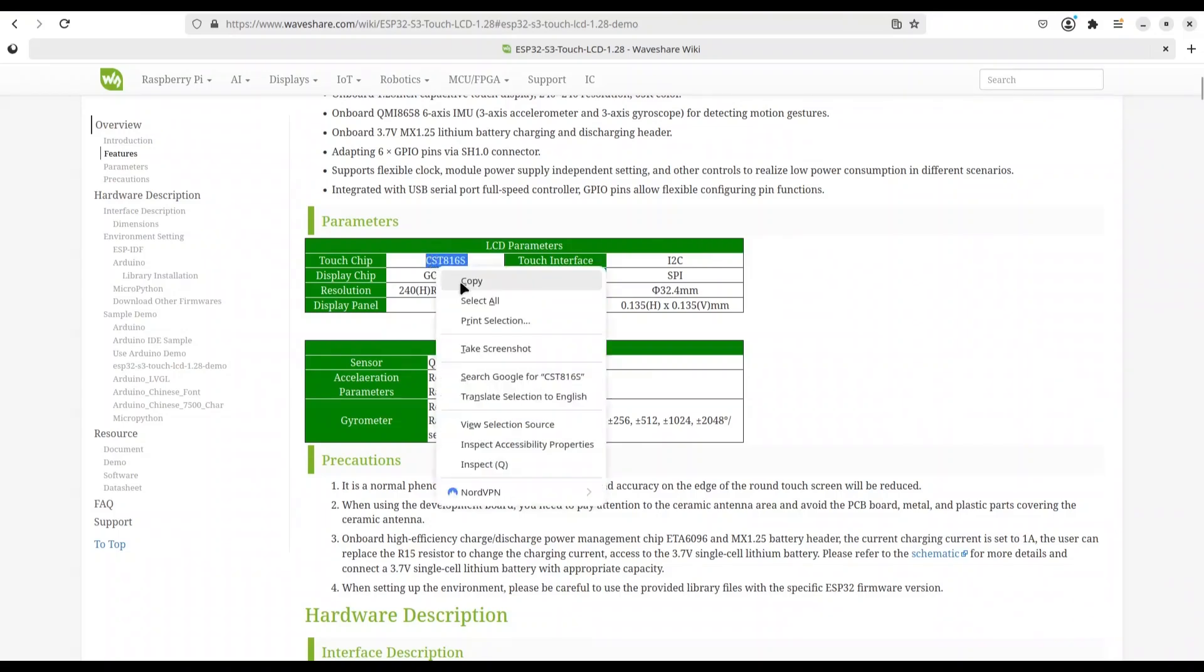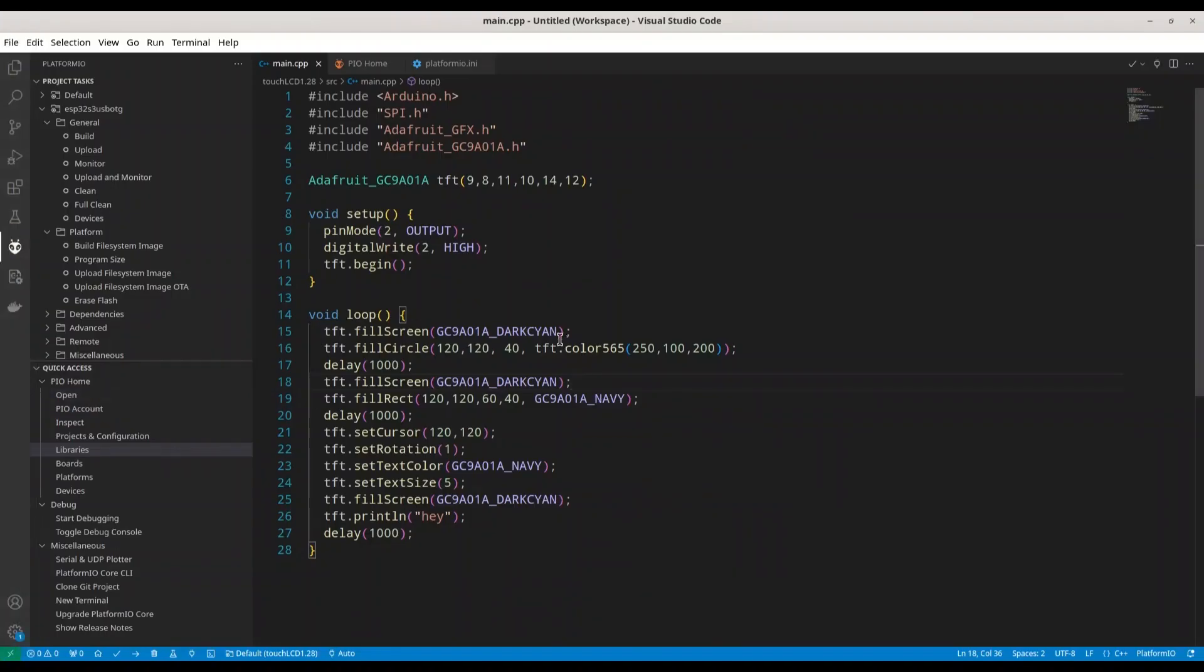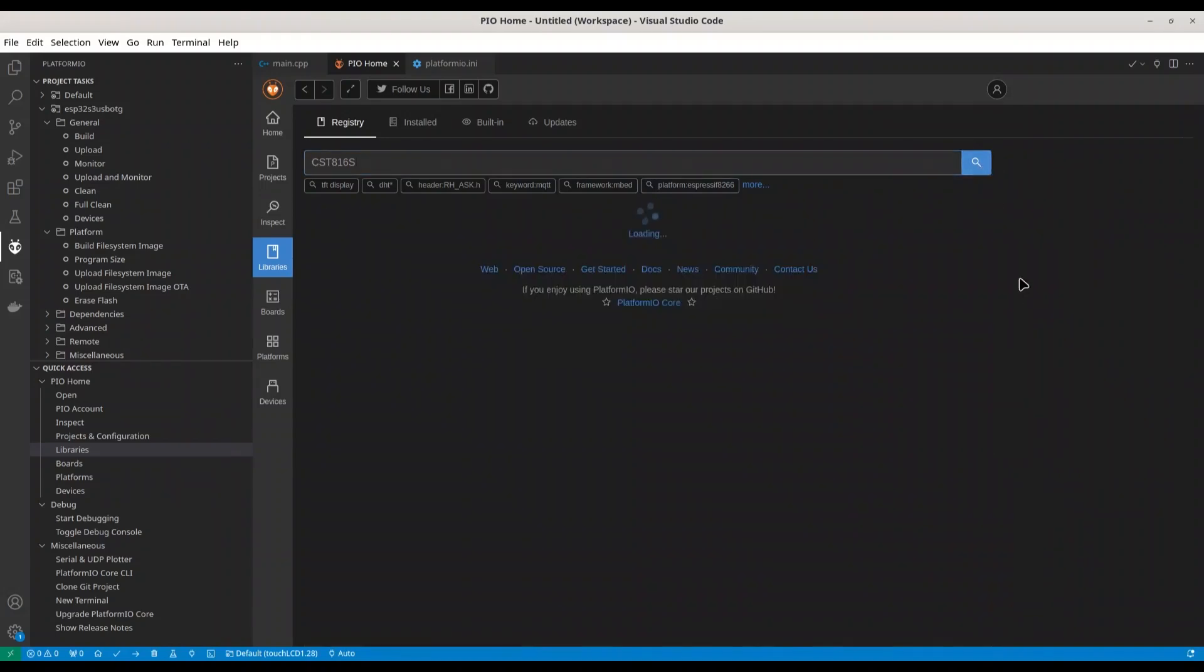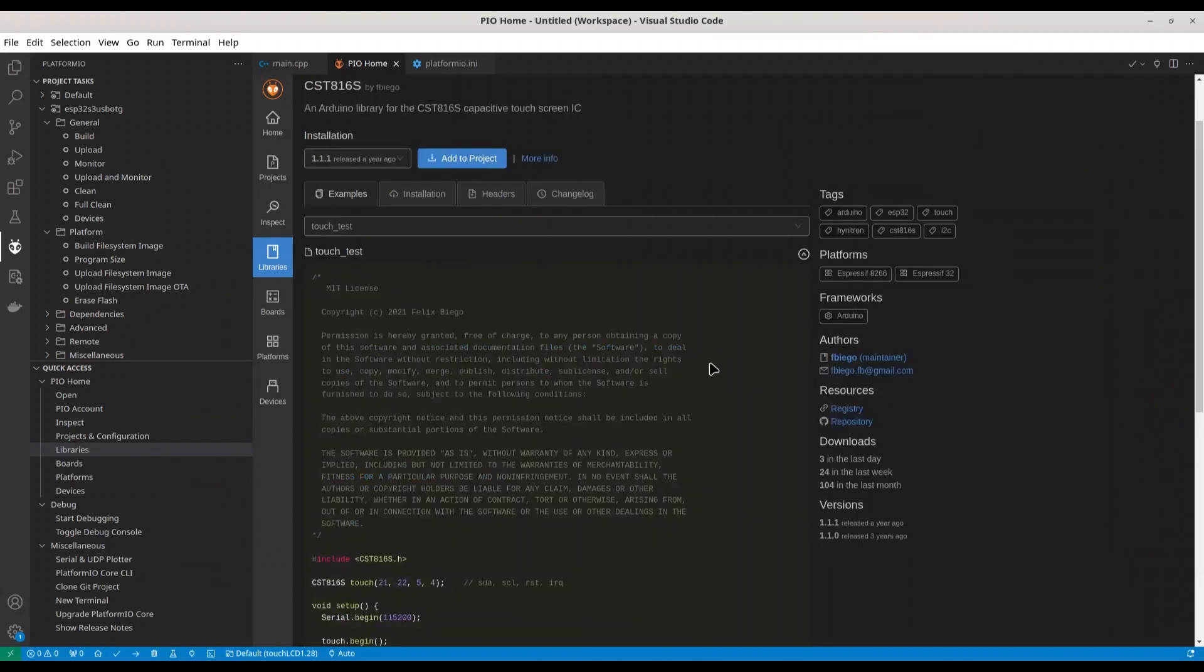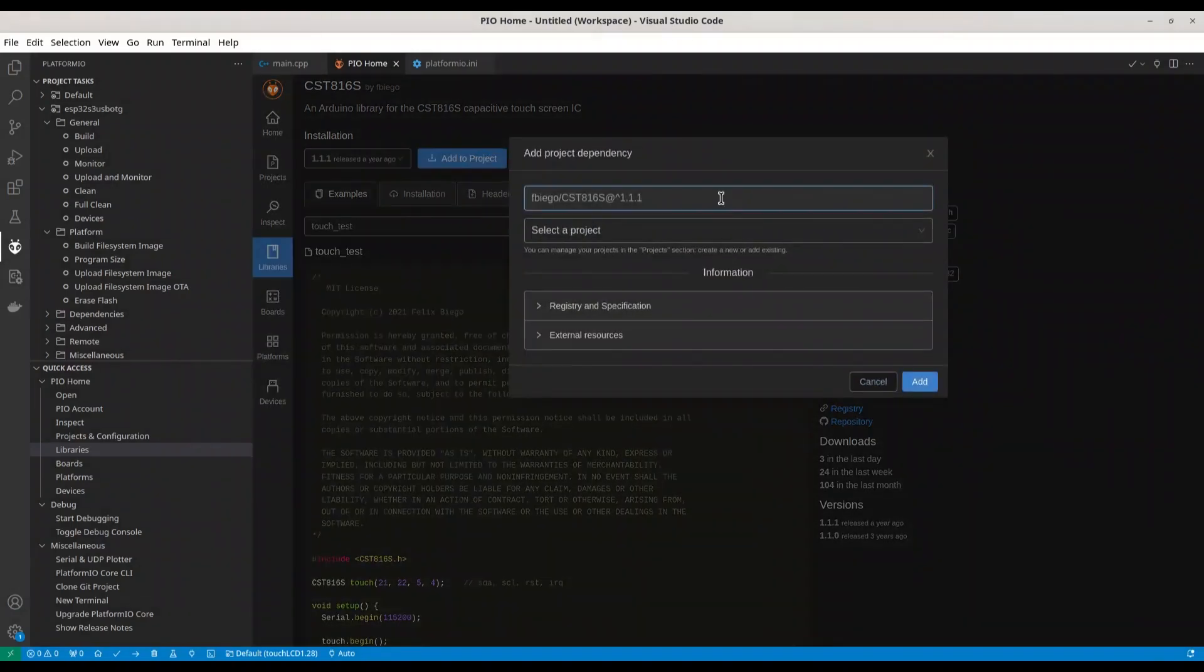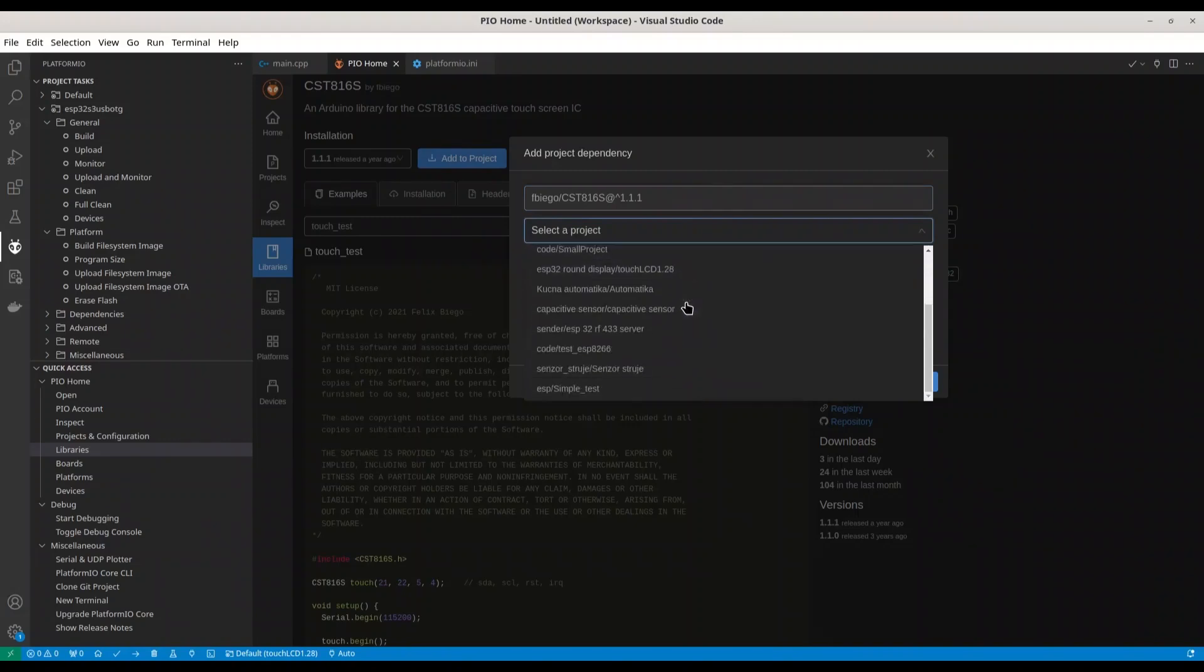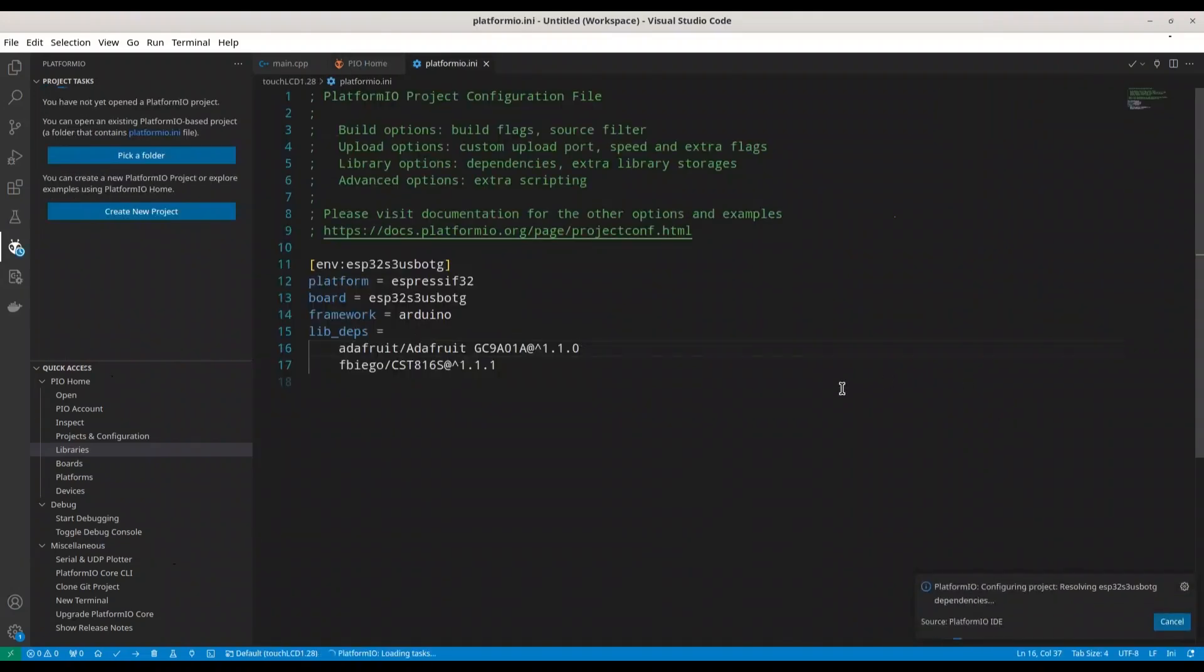I'm going to copy this chip name. I'm going to open my Visual Studio Code again. Platform.io home with libraries. And I'm going to search for this library. Well, I'm going to use this one. Add to project. Yeah, it's here. Alright, I have my library now.